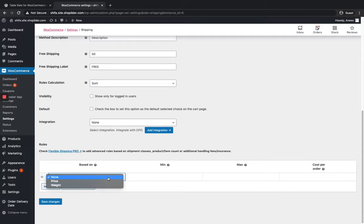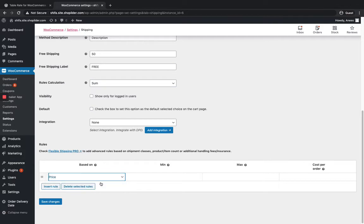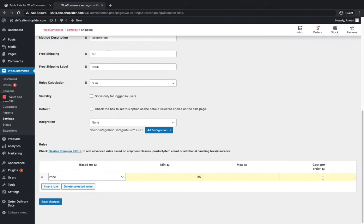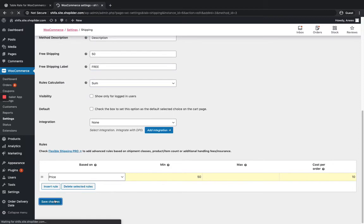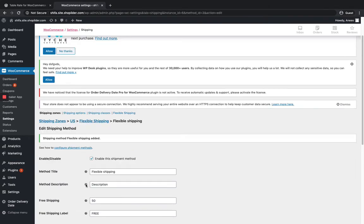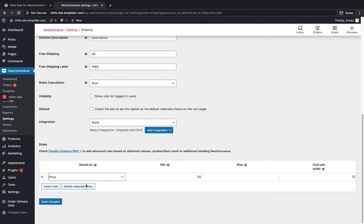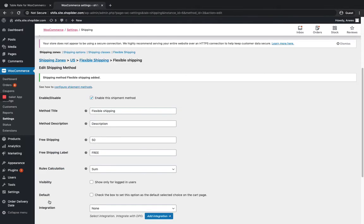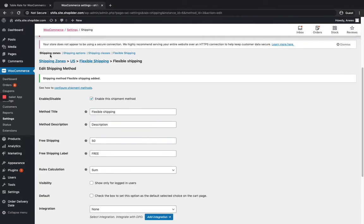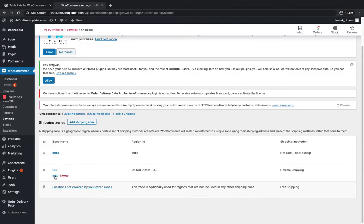Here I'm going to add this shipping method based on the price in the cart. The required minimum is $50 and maximum is okay. If you want to set the maximum, you can set that. Save changes. I have added one rule over here, so you can see it in the US.